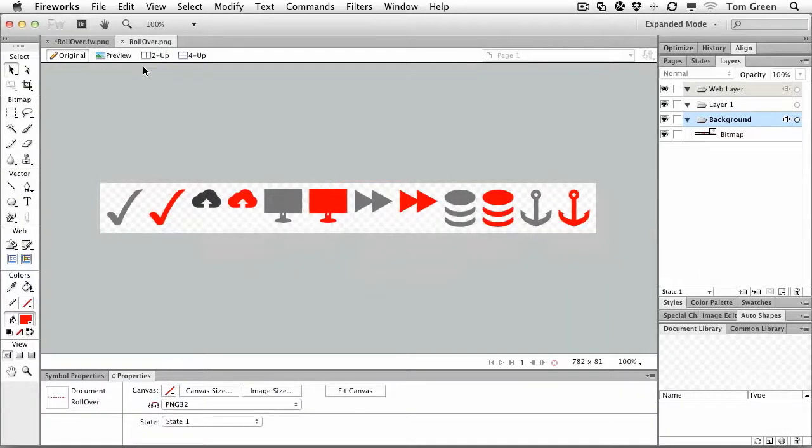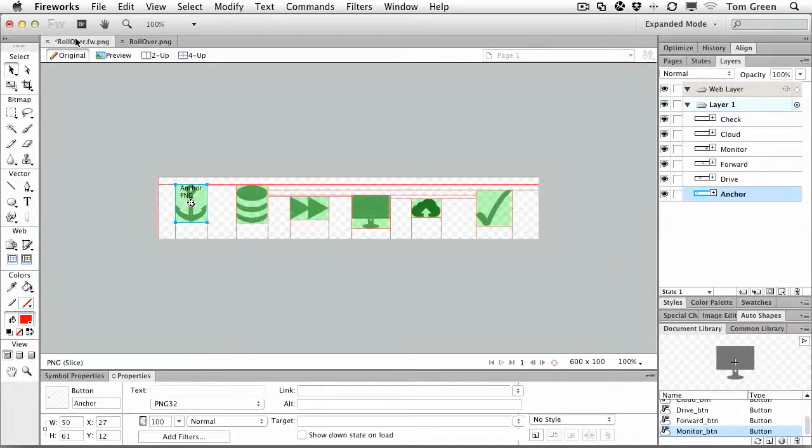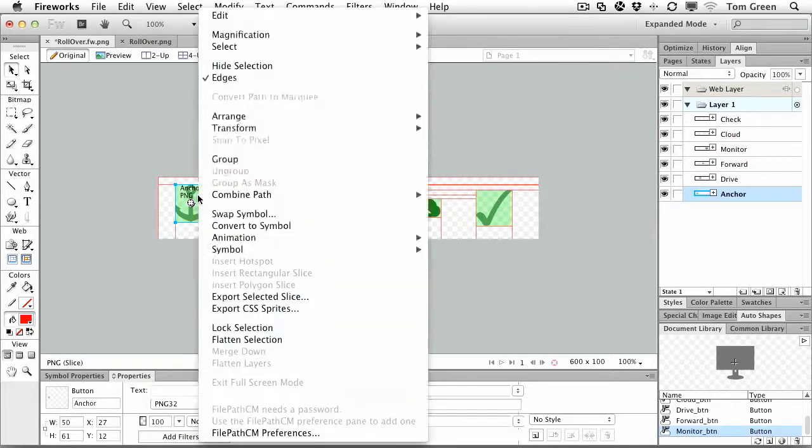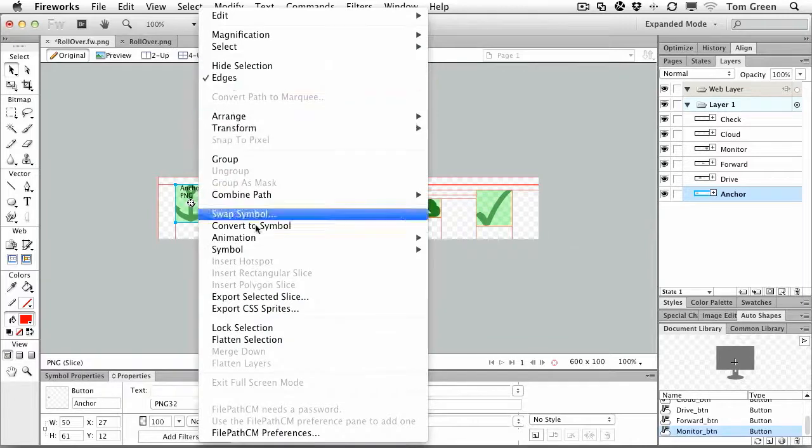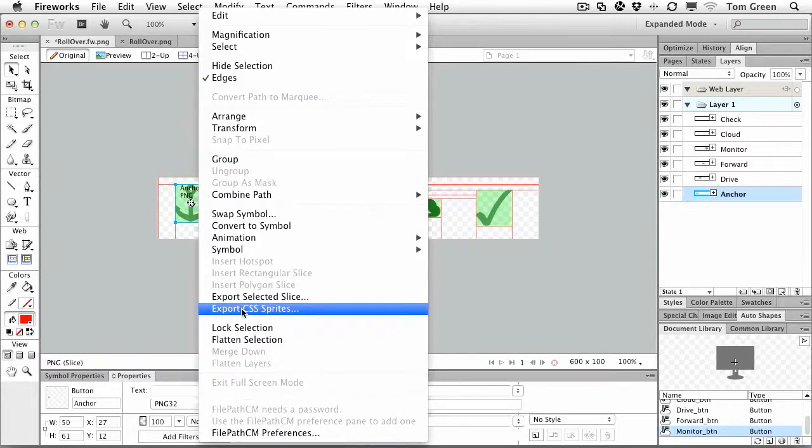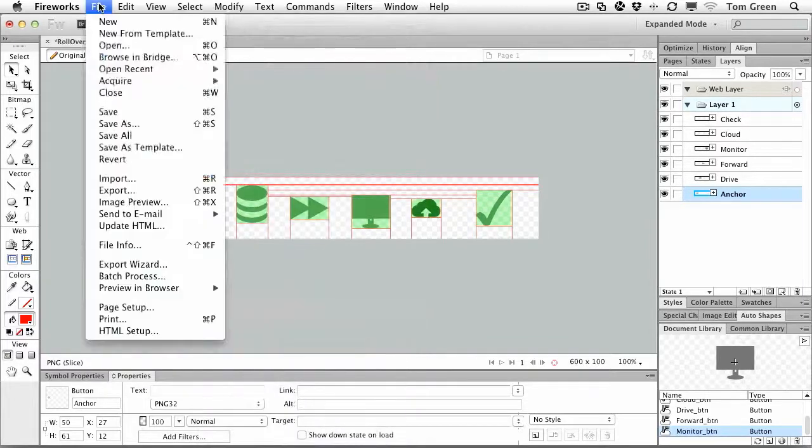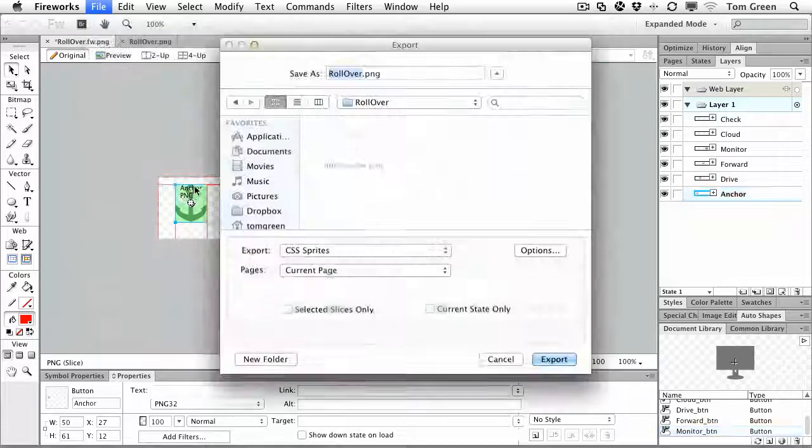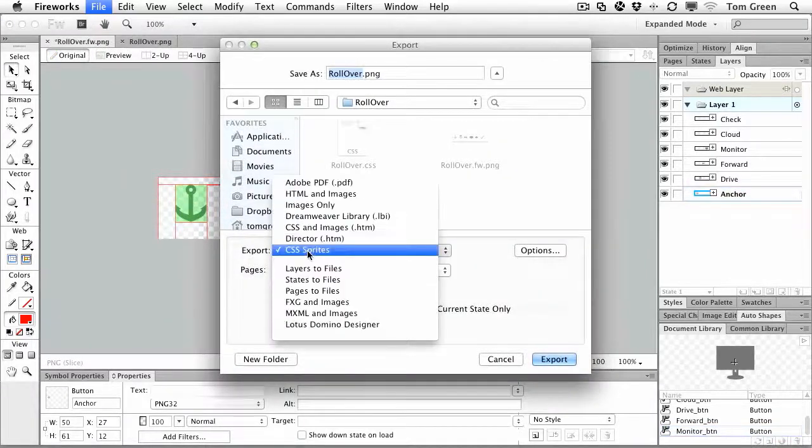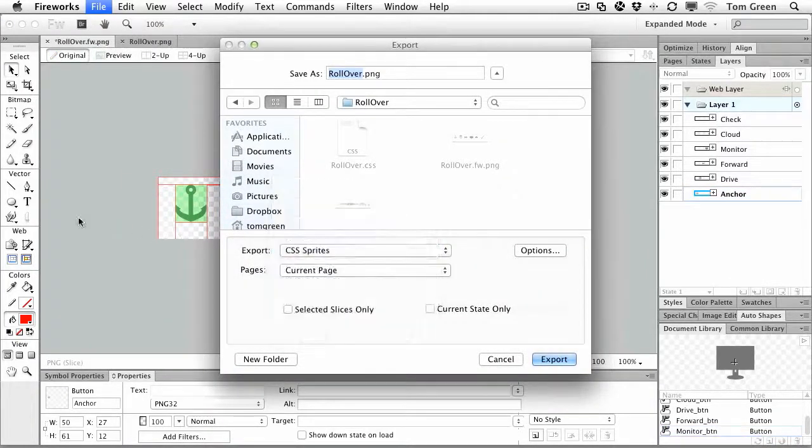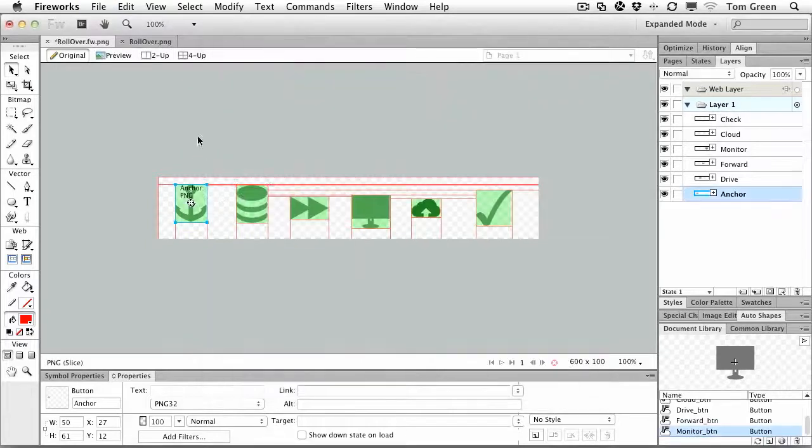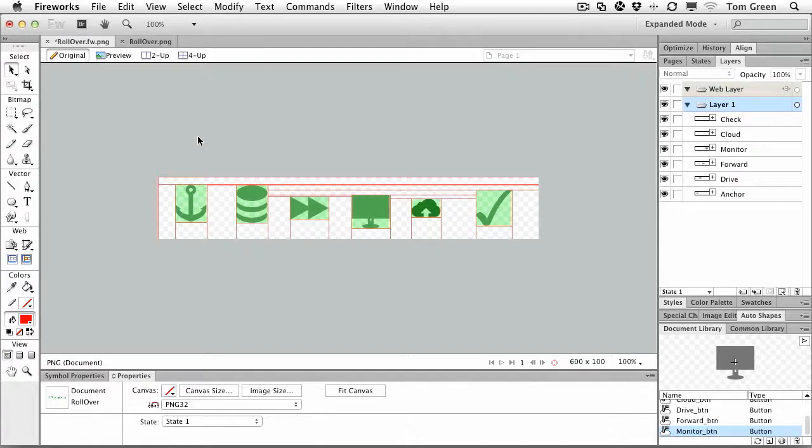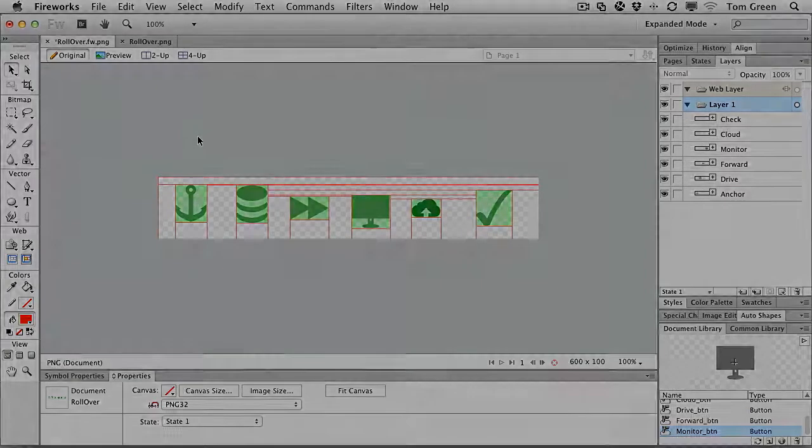So there you go. There's the creation of sprite sheets in Fireworks. It's dead simple to do. Just make sure that you've got them sliced and named properly. Then you can either right-click and select Export CSS sprites, or you can use the Export menu. If you do use the Export menu, make sure that you choose CSS sprites from the pop-down. And the really great thing about this is it will create the sprite sheets not only from individual graphics, but for buttons that have rollovers and down states and things like that.